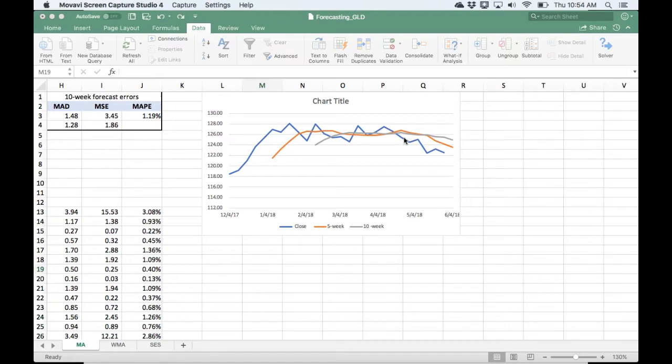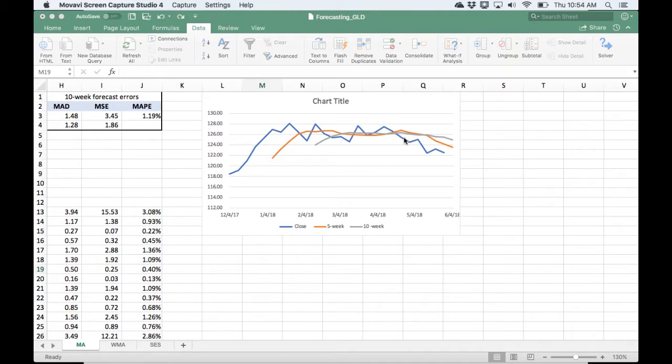It should be noted that this video should not be relied on to make investment decisions. So if you watch the first video, you're familiar with how to calculate and interpret moving averages. We're going to continue on with two more common methods of forecasting stationary time series.